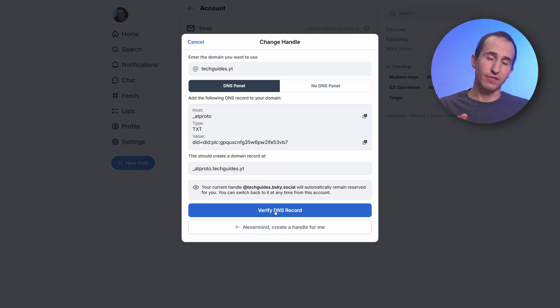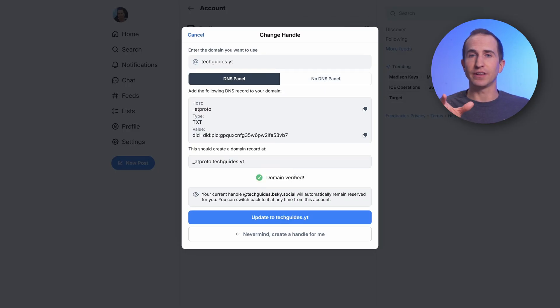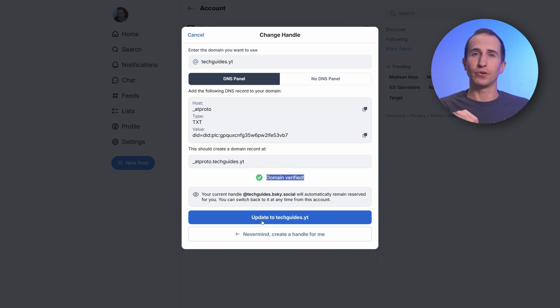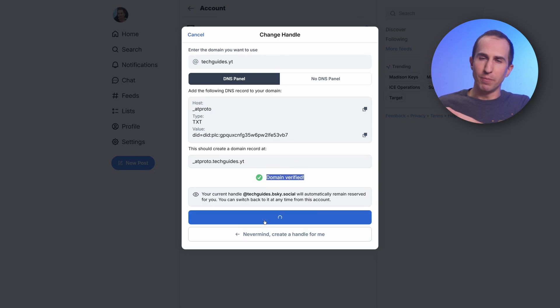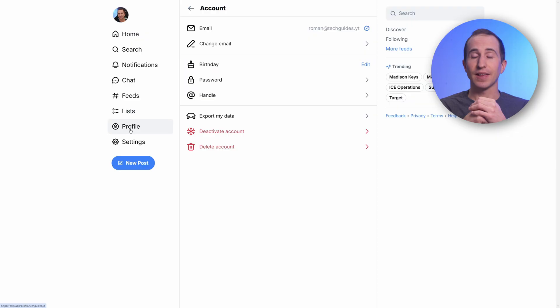Next, hit verify DNS record and hopefully you'll get the message that the domain has been verified. Finally, click on update to whatever domain name you've chosen. In my case, this is techguides.yt, which will swap your handle to the new one you've defined using your domain name.